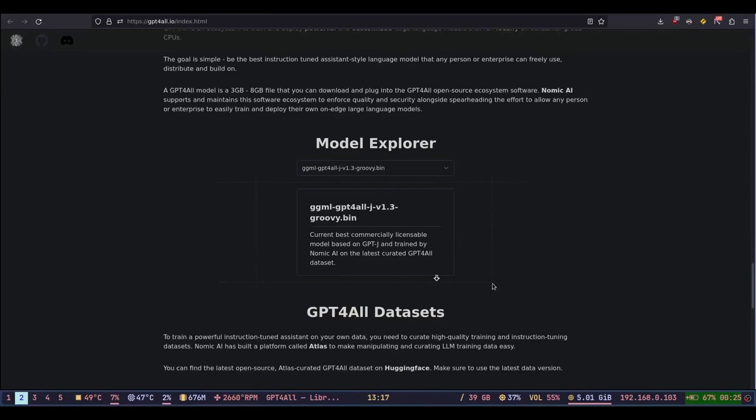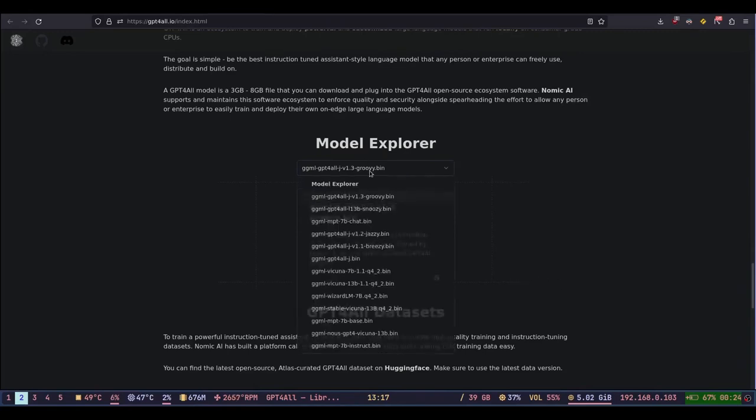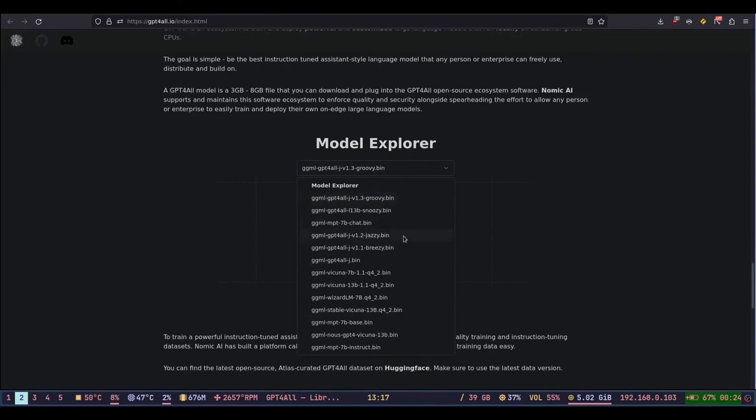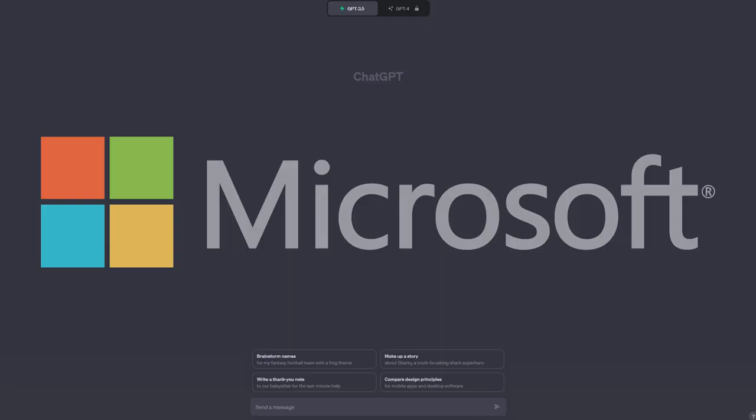GPT for all has many models to choose from which can be run locally on your computer without internet. A proprietary alternative to GPT for all is ChatGPT made by Microsoft.